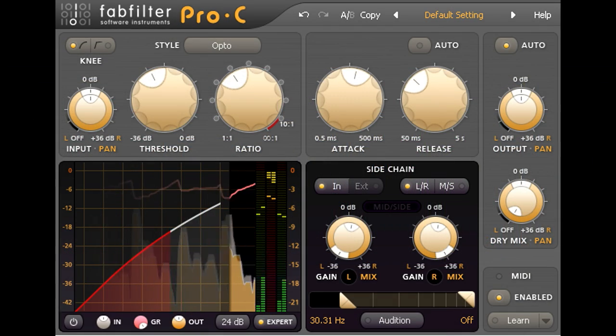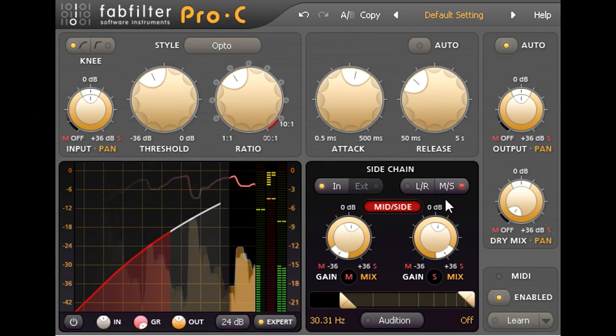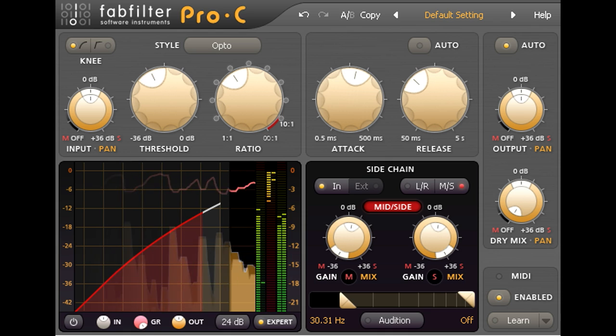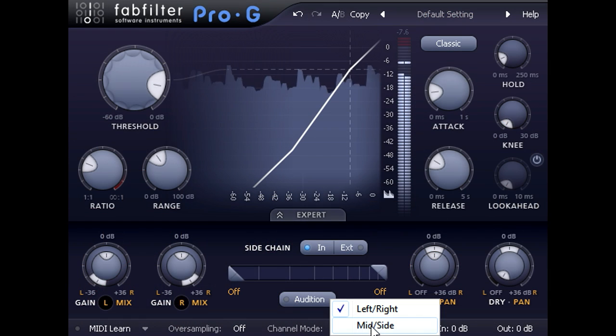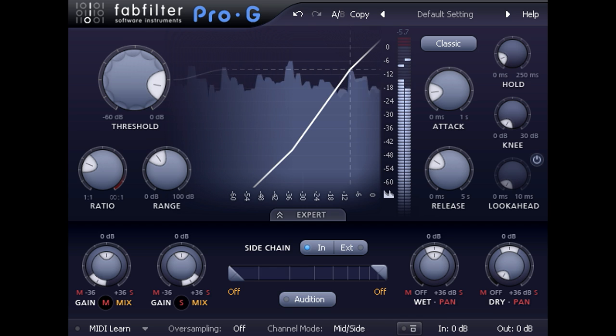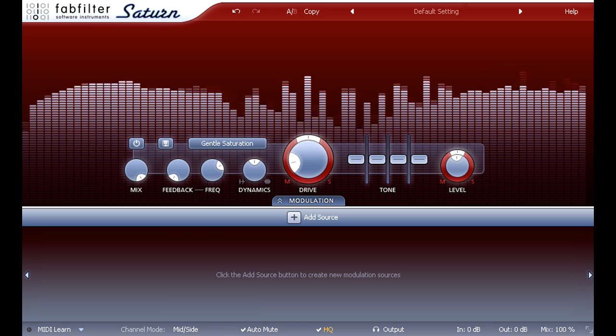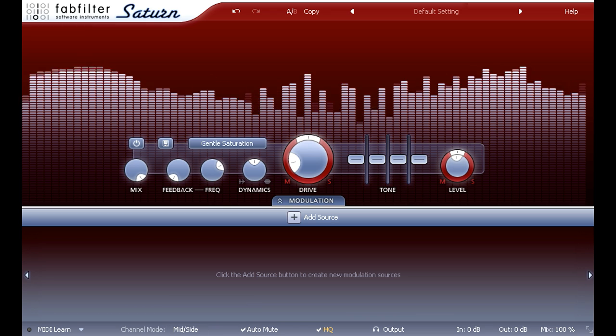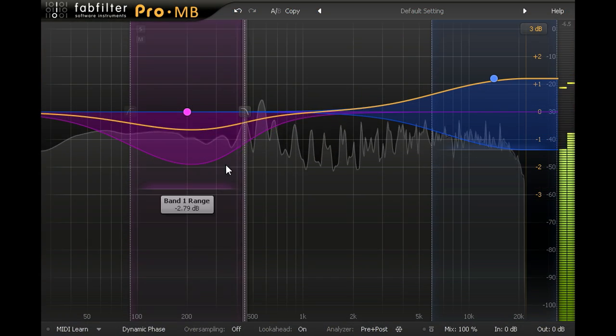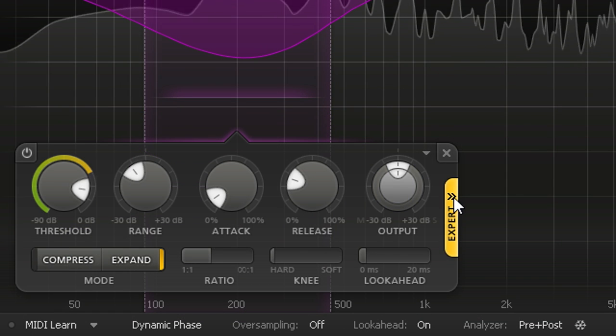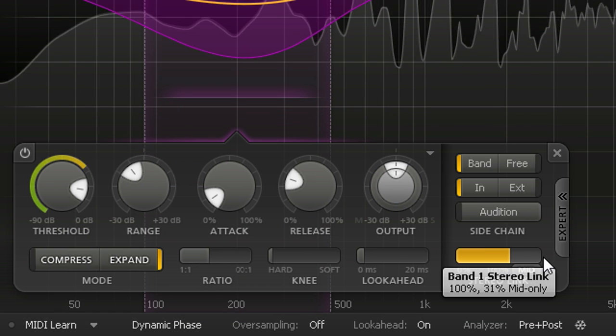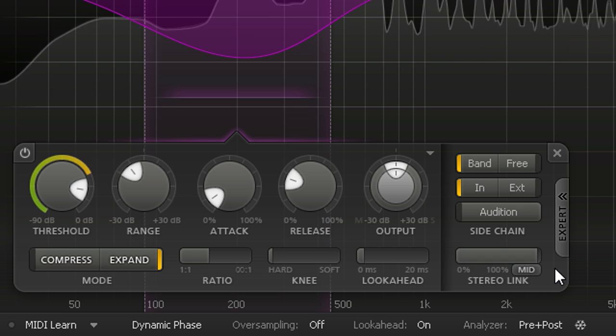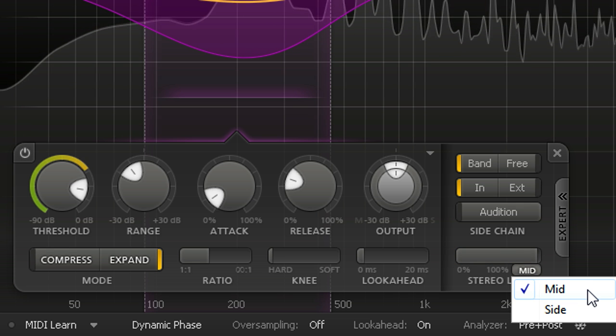We can compress mid and side channels independently with Pro-C. Or expand them independently with Pro-G. Or saturate them independently with Saturn. Indeed, most of the FabFilter plugins provide MS stereo options, but that will all have to wait for future tutorials as I've run out of time in this one.